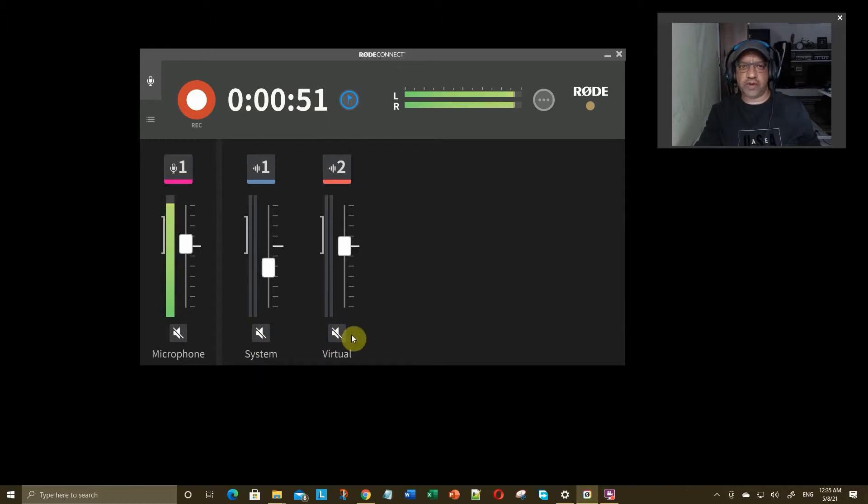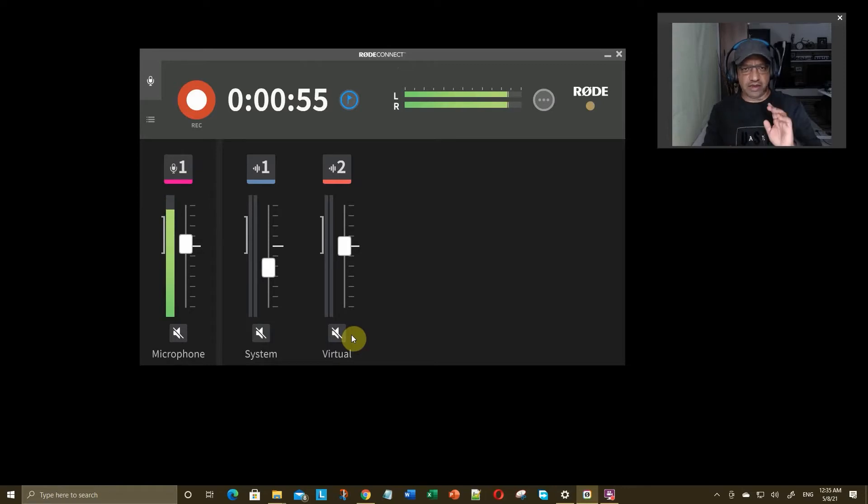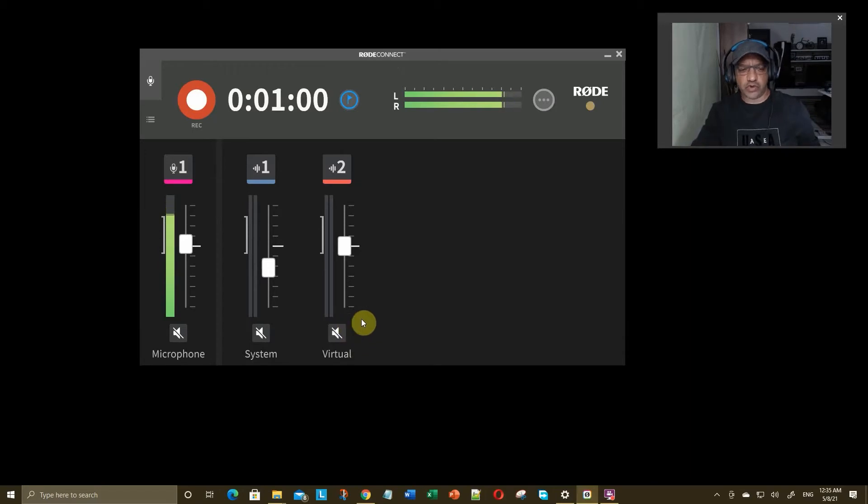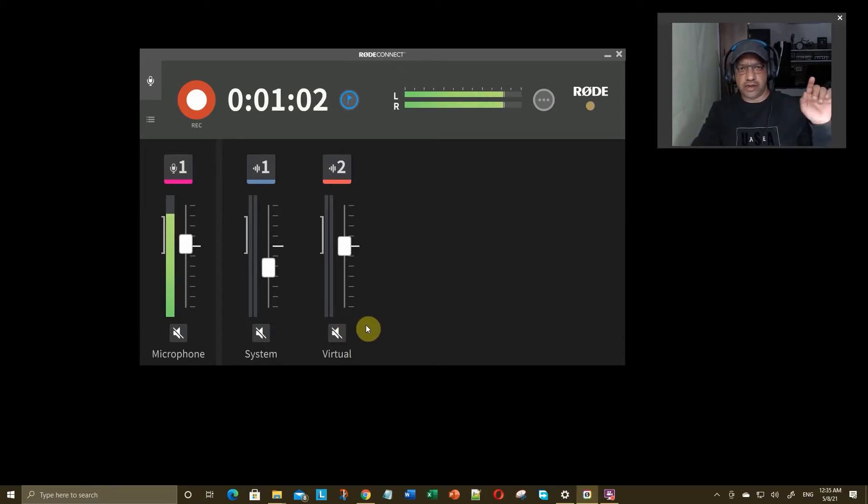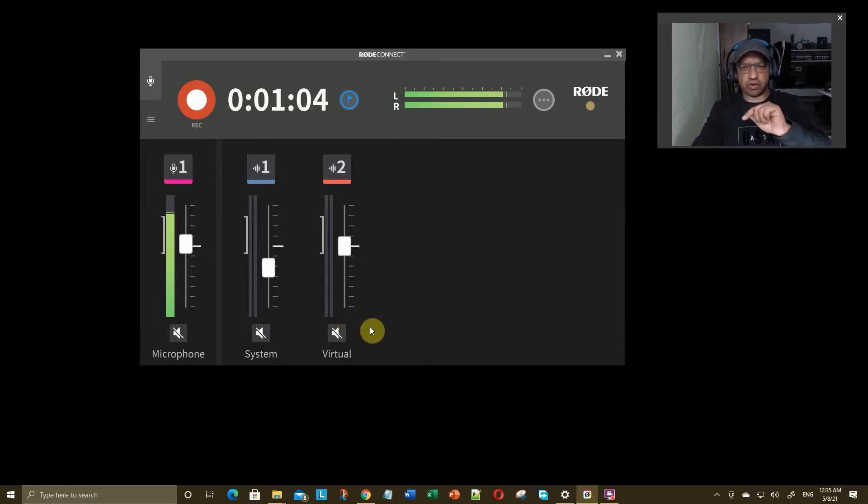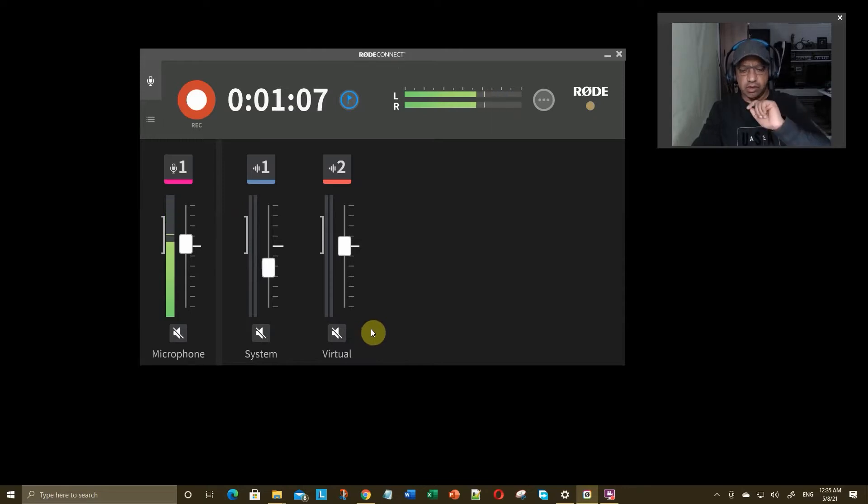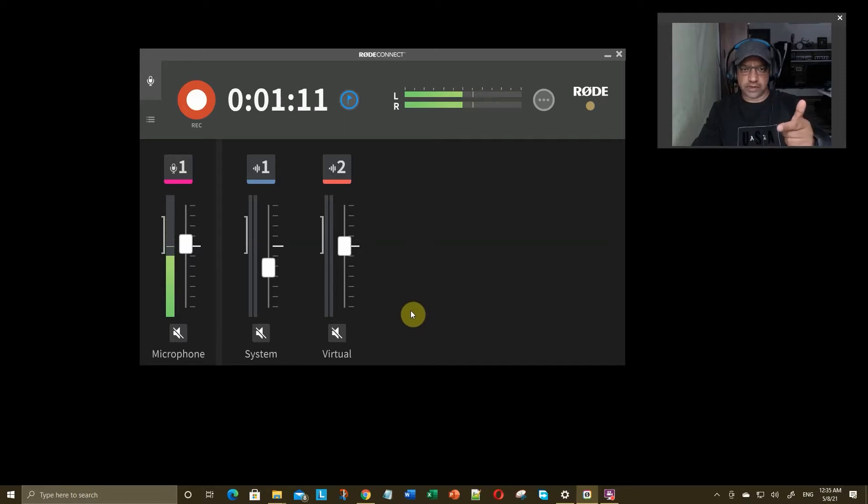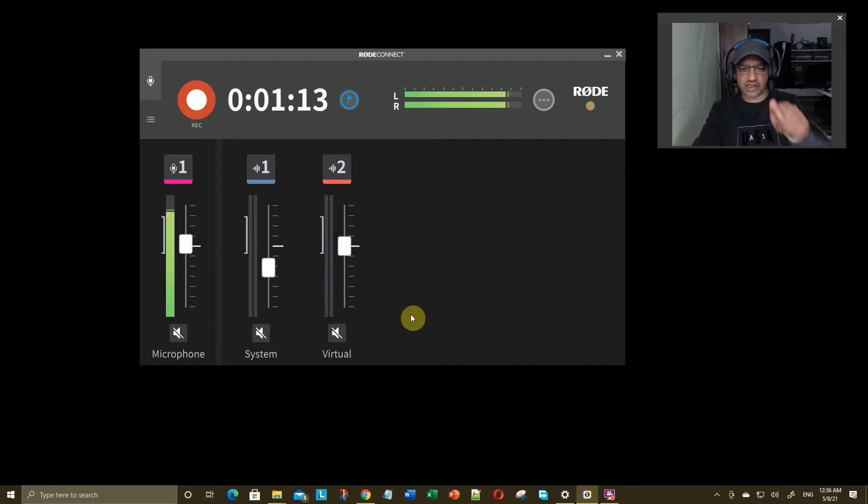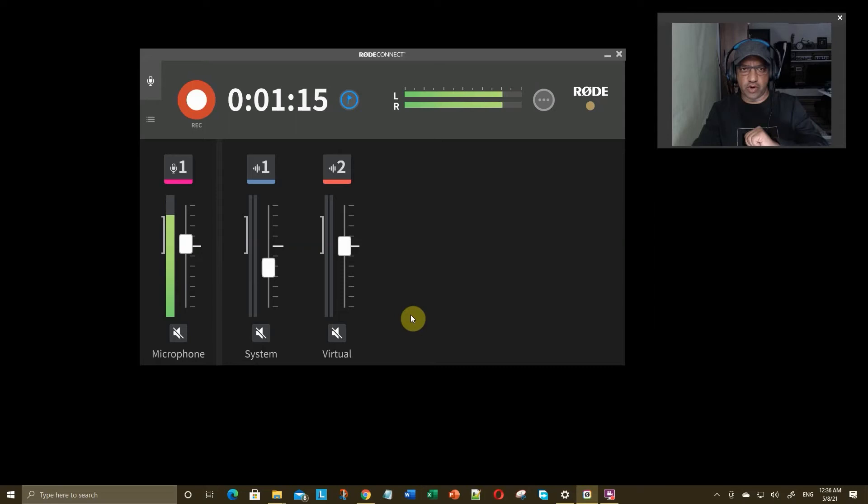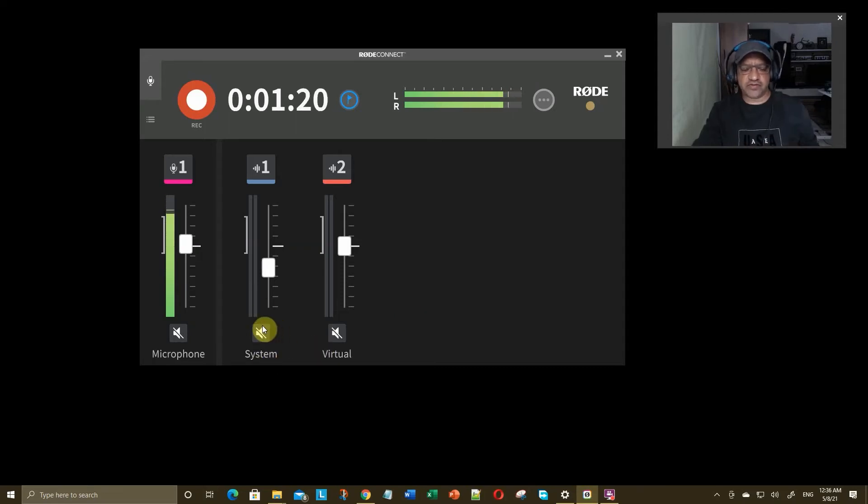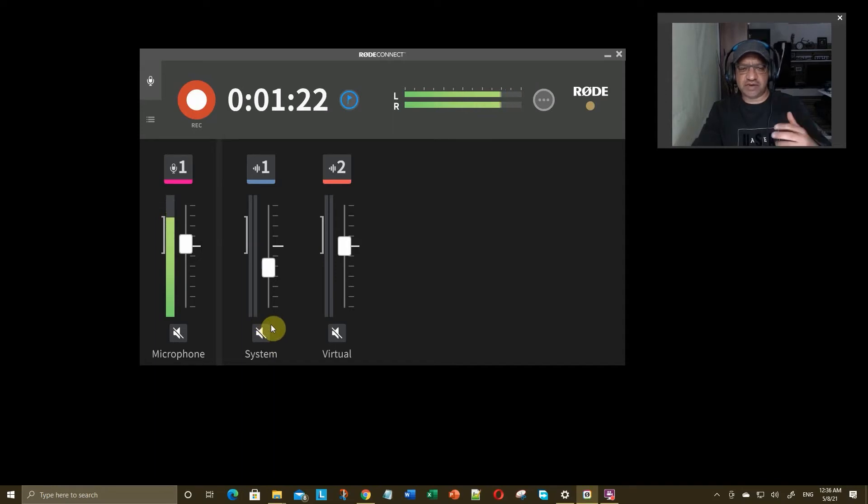But you can also use it to record system sound and the virtual sound. Virtual sound is basically all the sounds that come from Google Meet, Hangout, or Zoom. Whatever you set those output instead of the speakers, you set it out as a virtual Rode output. That way it reroutes it to this app and then it can be recorded. So somebody calling or somebody speaking, you want to record them, you could do that. The system sound is any sound generated by the computer.